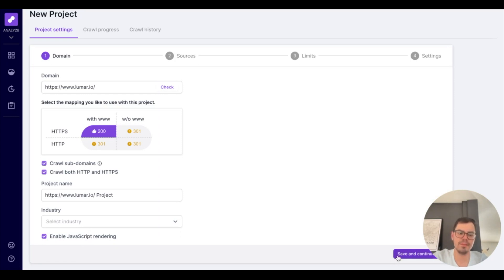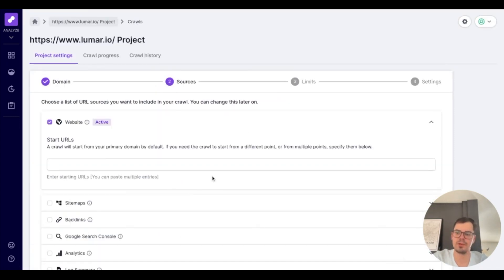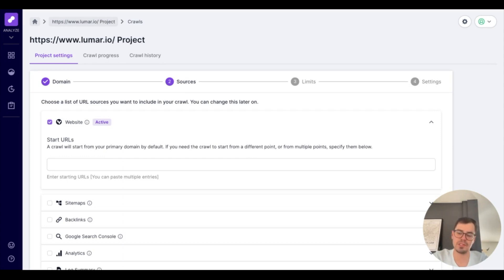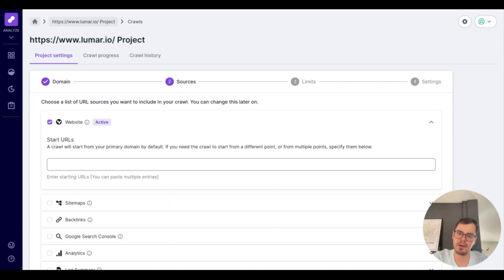From here, you'll click save and continue and be brought to our sources page. This page is basically tying together all the sources that we're going to be using for this crawl. So the first option right here is to choose the website you're crawling and the start URL. While this crawl is tied to the immediate website, it will automatically kick off from the homepage of the website, but from here you can enter in a different start URL.